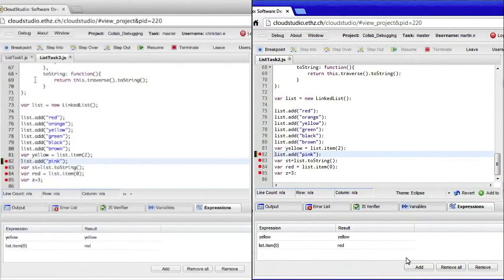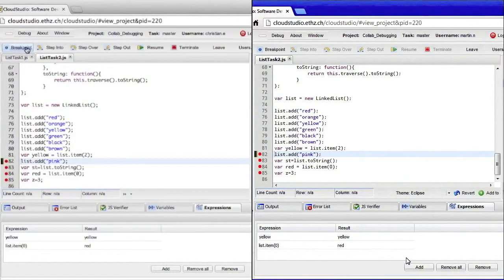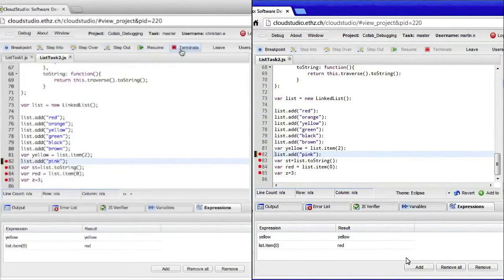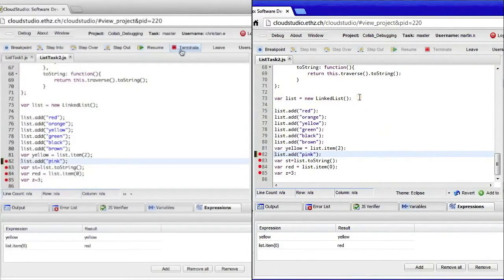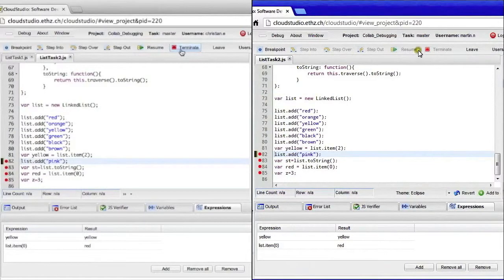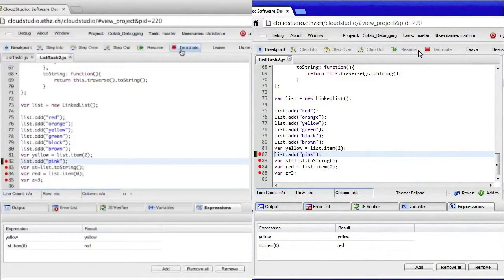However, as you can see, the debug controls are only enabled for me. They are not enabled for Martin. That is because we are in a single user control debugging session.